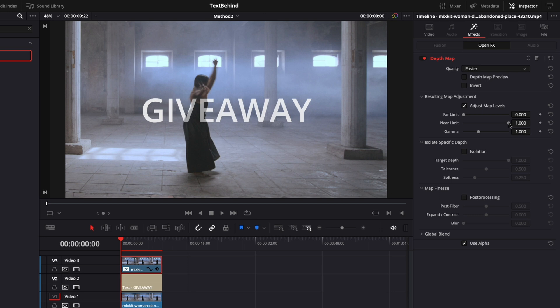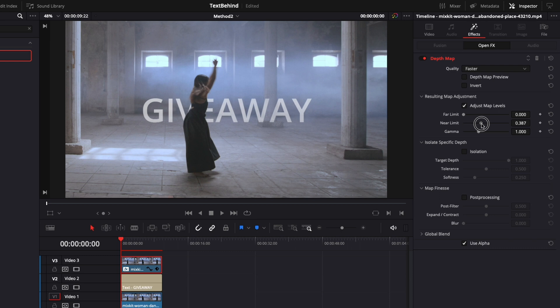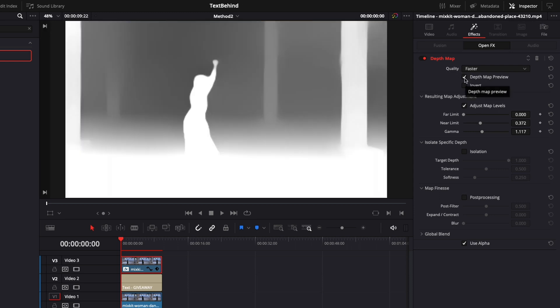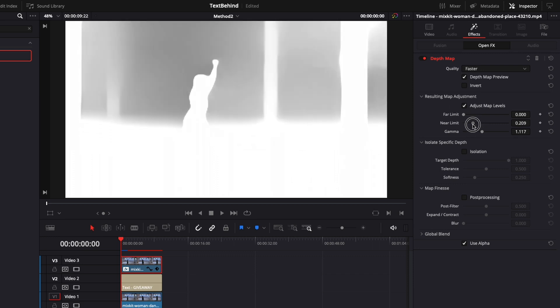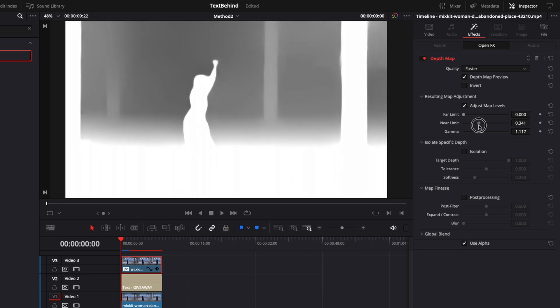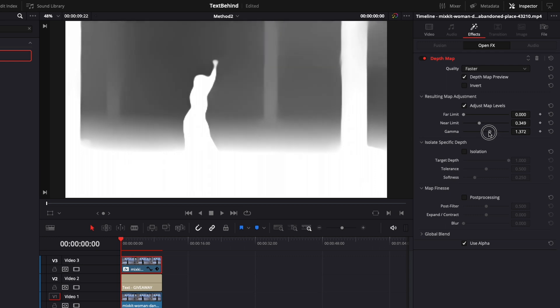You can see already the text behind the person, but from my experience I have better results when I'm working with a depth map preview, so I will check that. I will continue now to adjust the values of the near limit and gamma and I want to see my character as wide as possible, but do not exaggerate. That's because we can improve the results by using the next section about isolation.